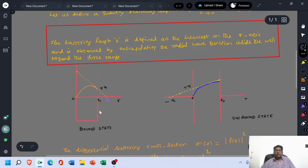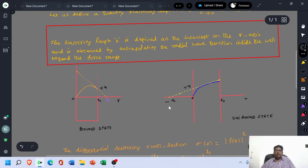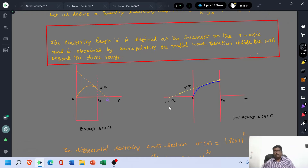If the bound state is taken for consideration, the scattering length has a positive value. If you are considering the unbound state, the scattering length is negative, that is −a.